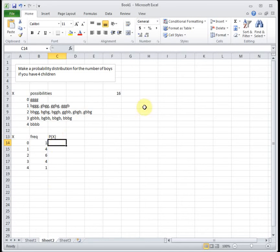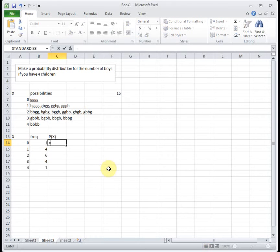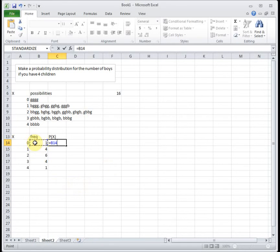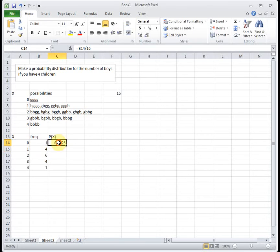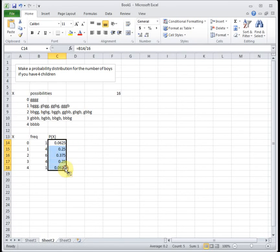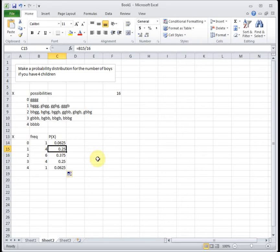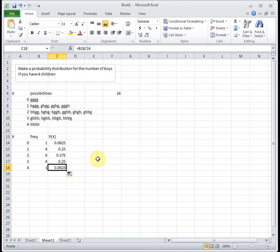There were 16 total possibilities. So that gives us a 1 out of 16 chance of having - actually let me use self-references - a 1 out of 16 chance of having zero boys. And then if I drag that down, it tells us that we have a 4 out of 16 chance of having one boy, a 6 out of 16 chance of having two boys, a 4 out of 16 chance of having three boys, and then a 1 out of 16 chance of having all four boys.